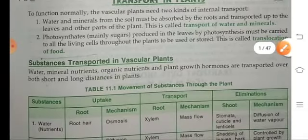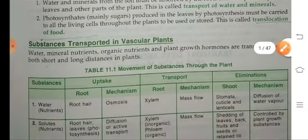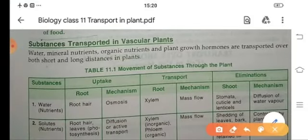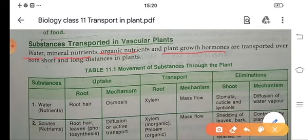The substances which are transported in vascular plants are water, mineral nutrients, organic nutrients, and plant growth hormones. They are transported throughout the plant body over both short and long distances.